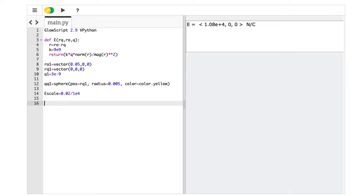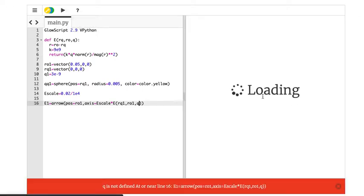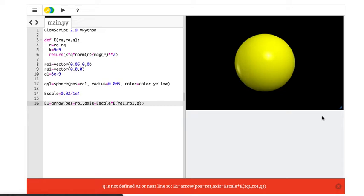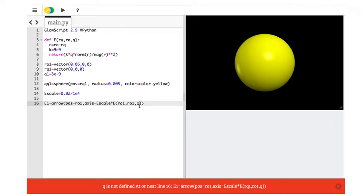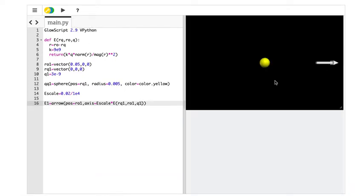And then let's make this arrow just to repeat where we were. I'm going to say e1 equals arrow. Position equals r01. Axis equals e-scale times e. And that was rq1, r01. And q. And I'll leave it as white. Ah! q is not defined. q1. Gosh. q1. Yeah. There we go.